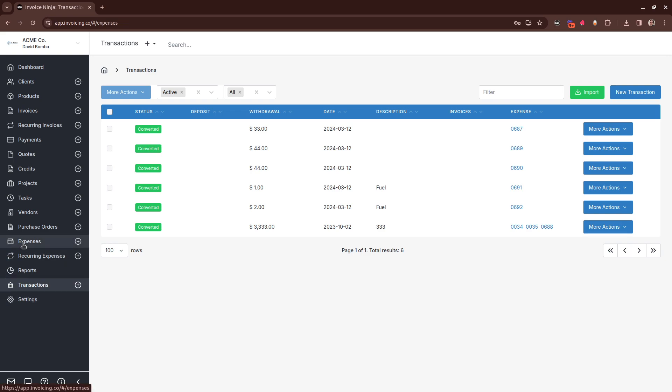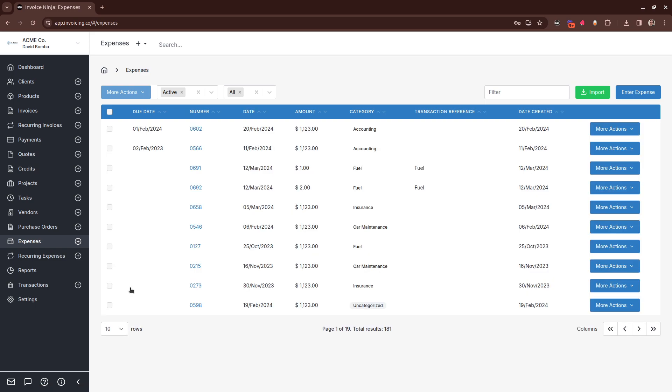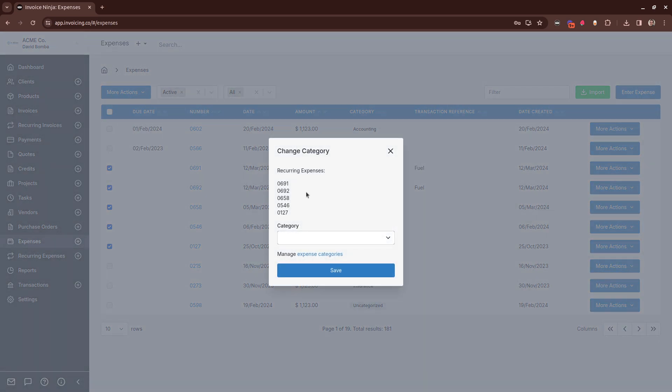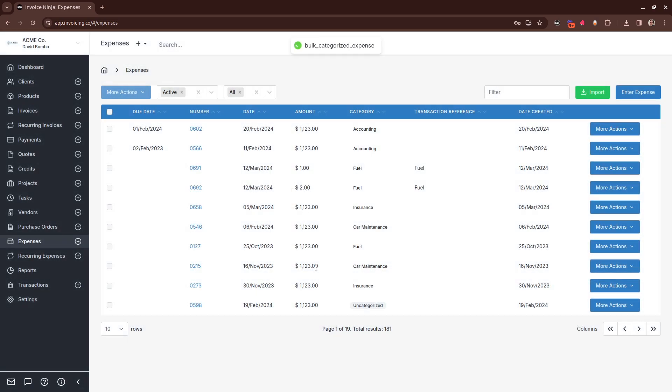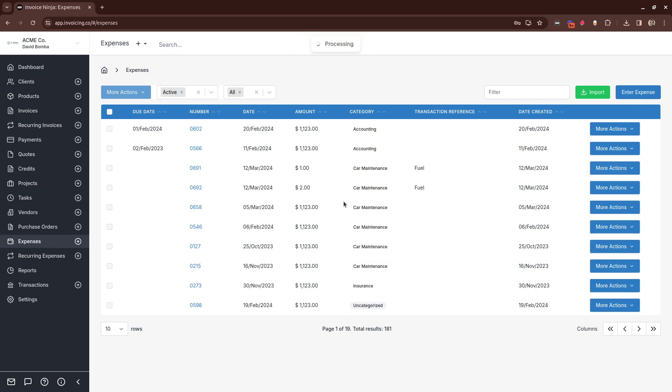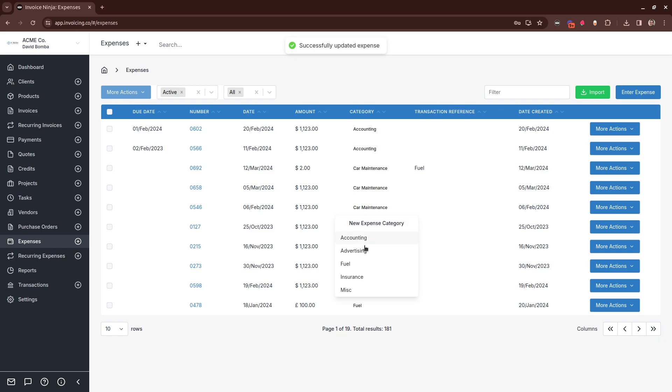Also within expenses, there's now the ability to bulk update categories. Simply select them, use the change category, and then click Save. You can also click on the category directly, and modify the category from there as well.